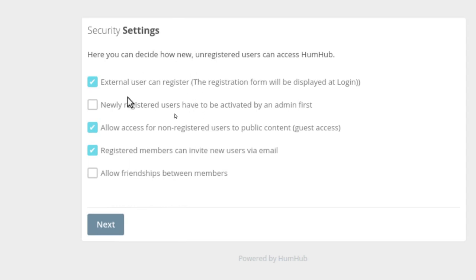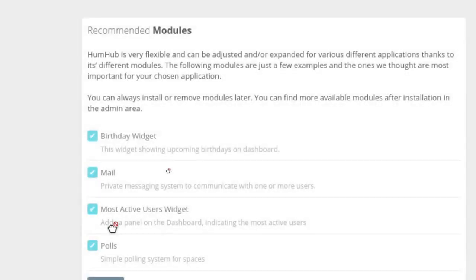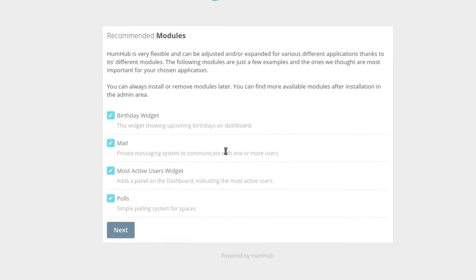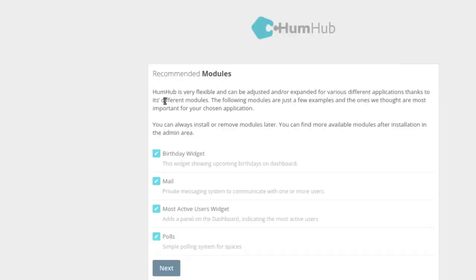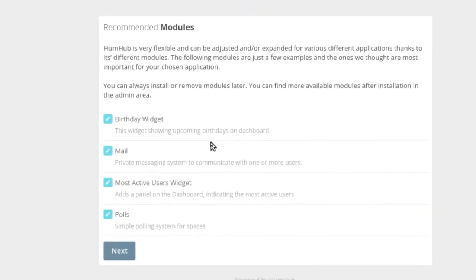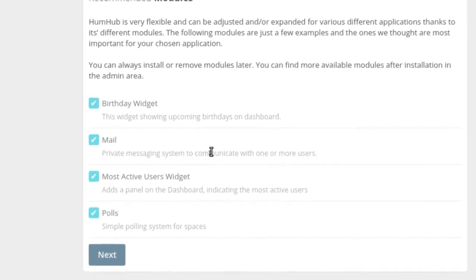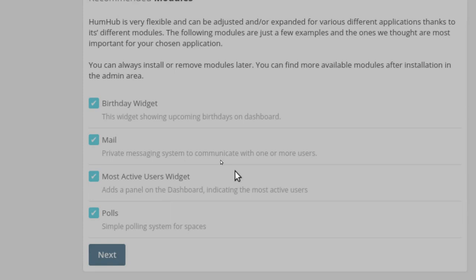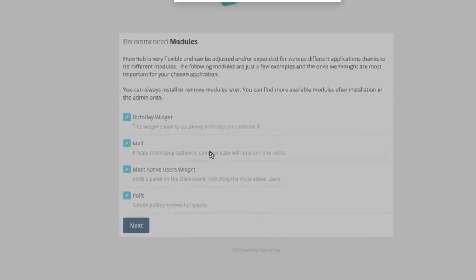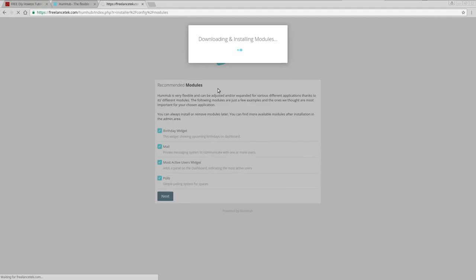Then it asks what users can do — at this point you need to ask yourself what permissions to grant. I'm going to click on everything and hit Next. Then it asks about modules — birthdays, mail, and so forth. I want all of them for testing so you guys can see everything. Click Next and it downloads all the modules.